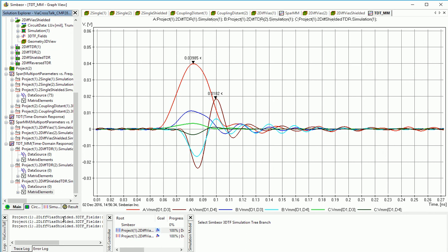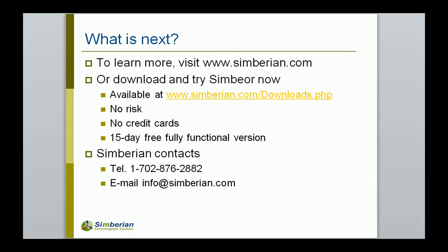This is the end of this demo. Thank you. To learn more, visit symbir.com, application notes, webinars and knowledge base sections, or download and try Symbir now. It is available in download section. Thank you.